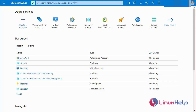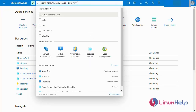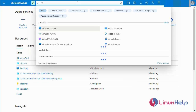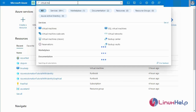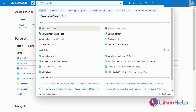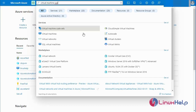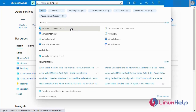This is my Microsoft Azure dashboard page. Now I am going to search for the virtual machine scale set, then click.